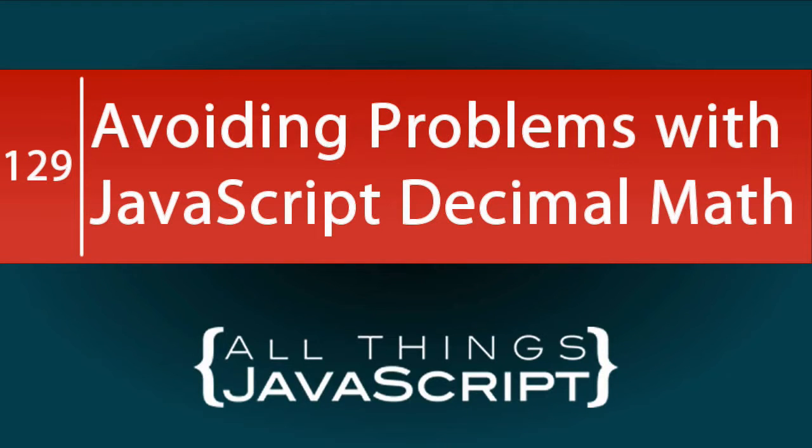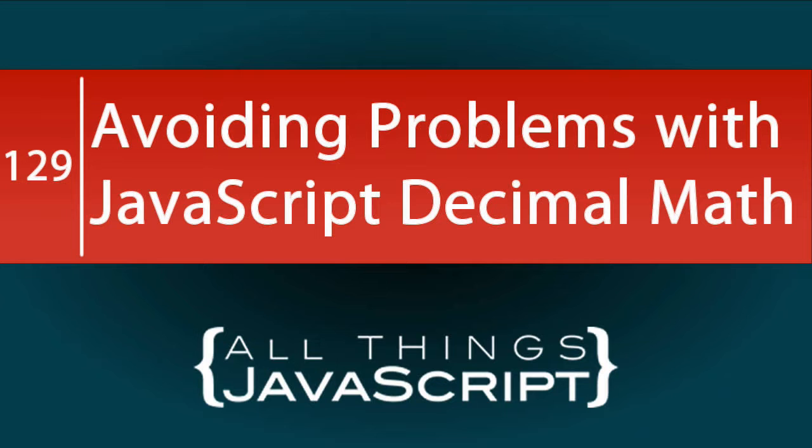In today's topic, we're going to look at some gotchas for mathematic operations on decimal numbers in JavaScript. It may not be a super exciting topic, but it is super important.